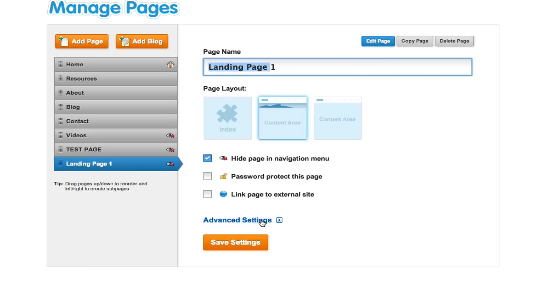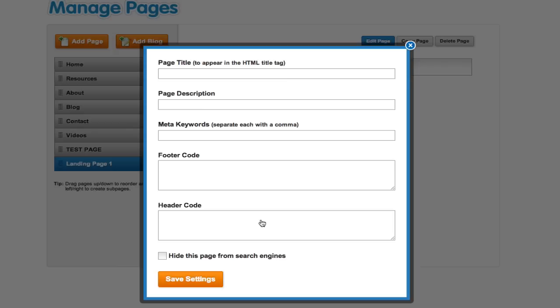Also in the advanced settings here you can choose to not have it show up in search engines if you don't want it to come up in Google searches in the future. It might get you into trouble if people find it a year after it's expired with the offer and they try to claim it, so I'd probably tick that one as well.